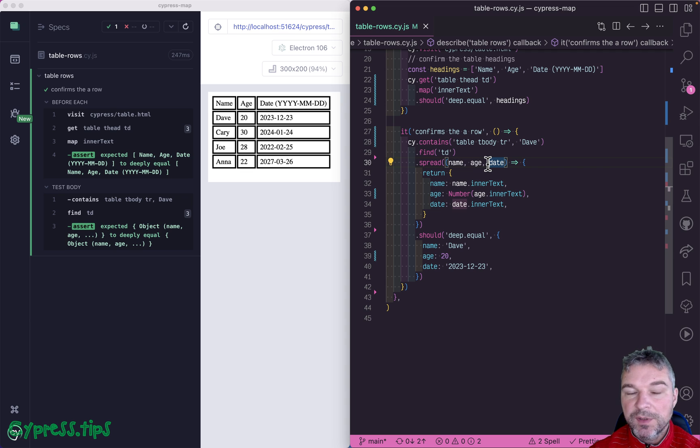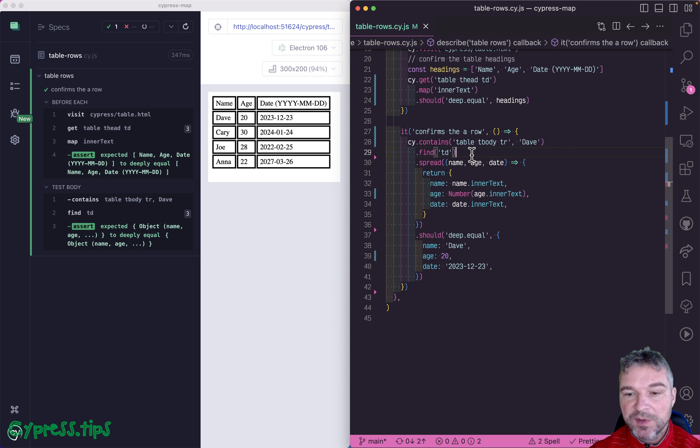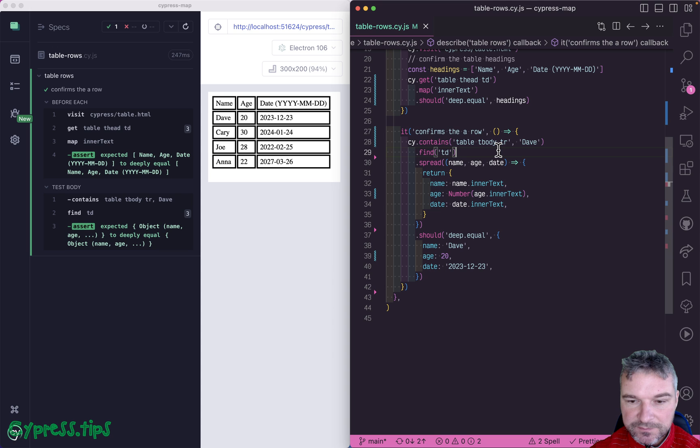And notice, cy.then and cy.spread do not retry. So they're not queries. So you'd better be sure that the row is correct. Let's rewrite this a little bit cleaner.